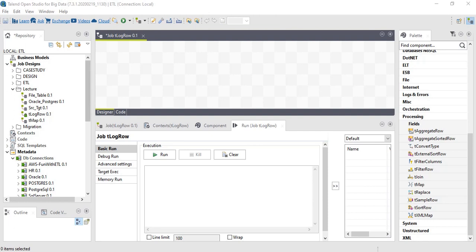Welcome back. In this lecture, let's work on tlogrow component. tlogrow basically helps us to debug the data set during development phase. It enables us to print the data set in a console and validate during development.